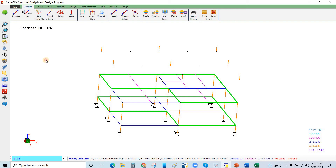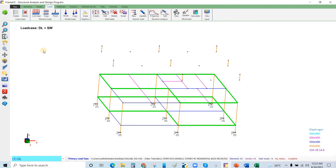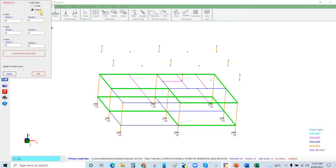We will assign 9.9 kN/m to the perimeter beams. Go to Load > Line Load. Left-click and select Global for the load type. The direction is Y, since that is the direction of gravity load. At node 1 and node 2, enter negative 9.9 kN/m and click Apply.